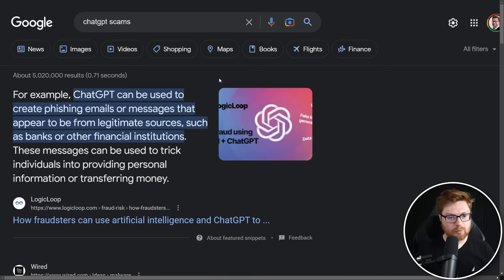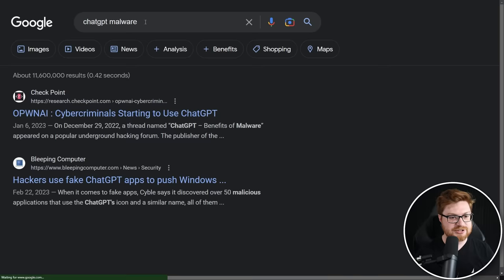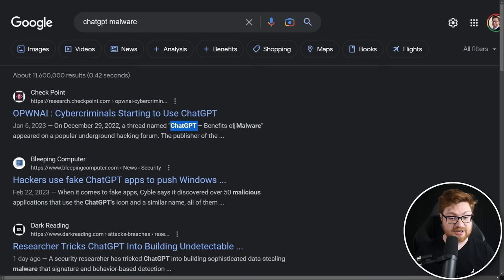What if we change our search query to 'ChatGPT malware'? Ooh — cyber criminals starting to use ChatGPT. Looks like they're actually discussing how cyber criminals might use ChatGPT to easily write and actually craft malware or malicious payloads.